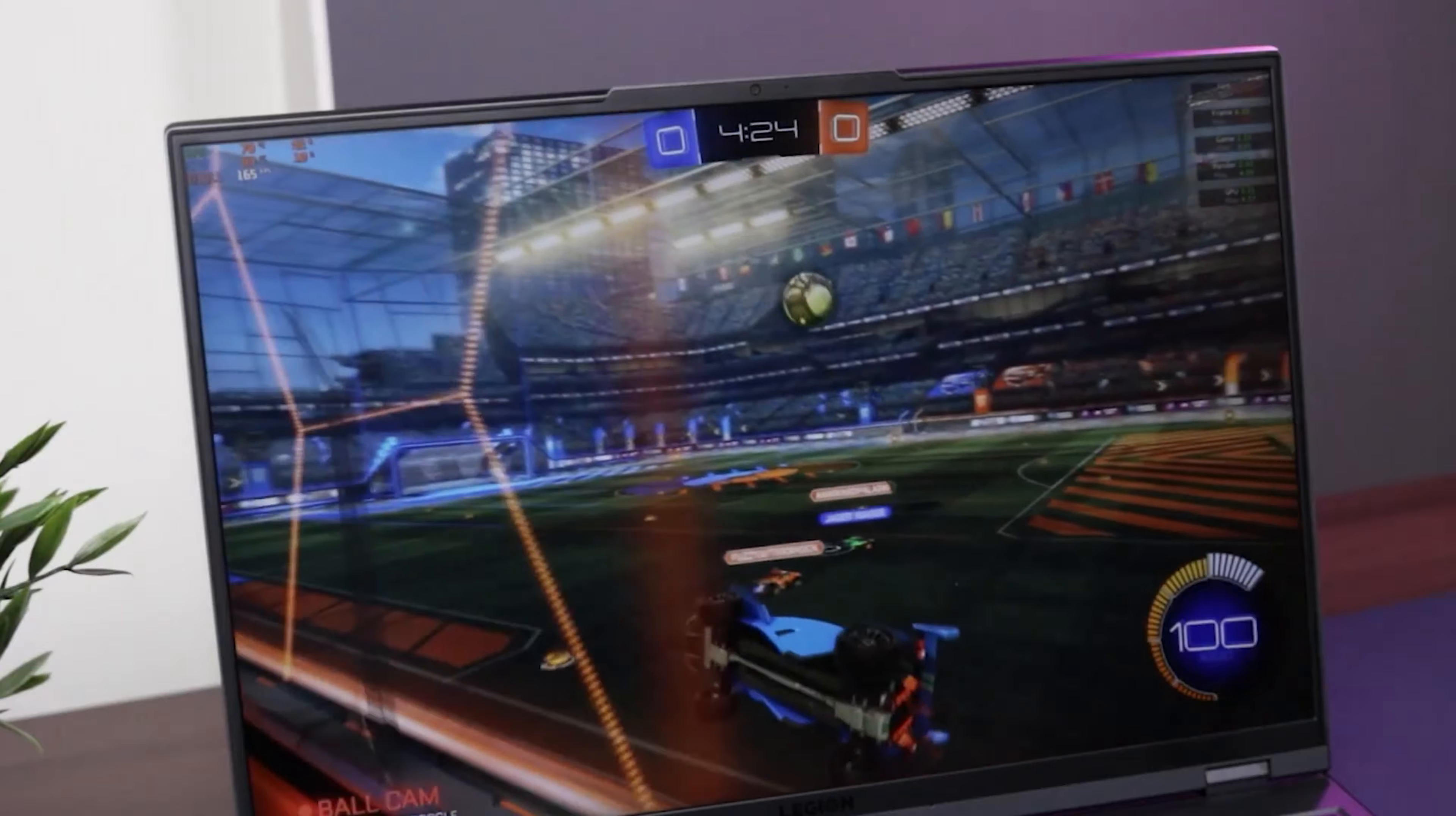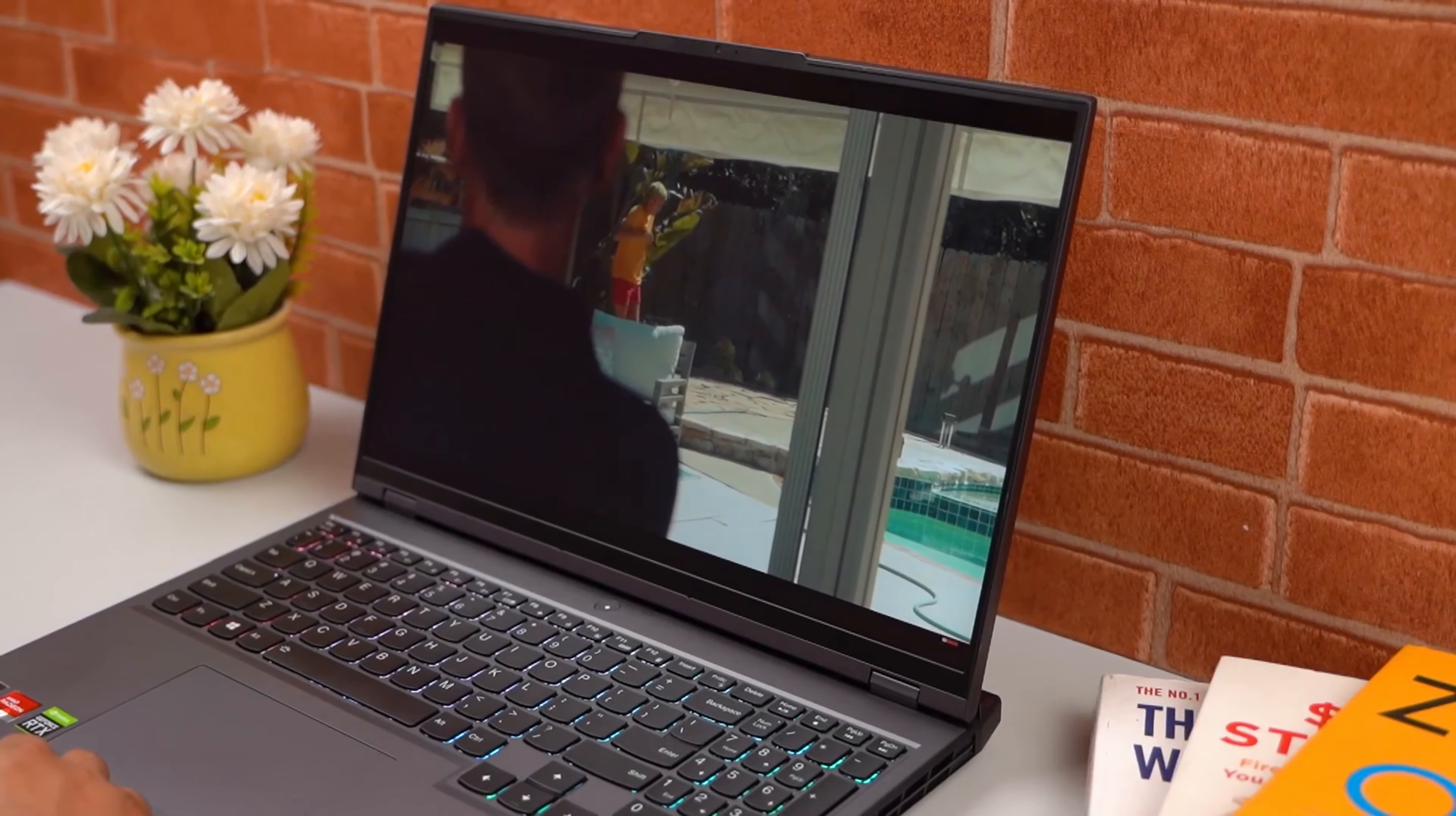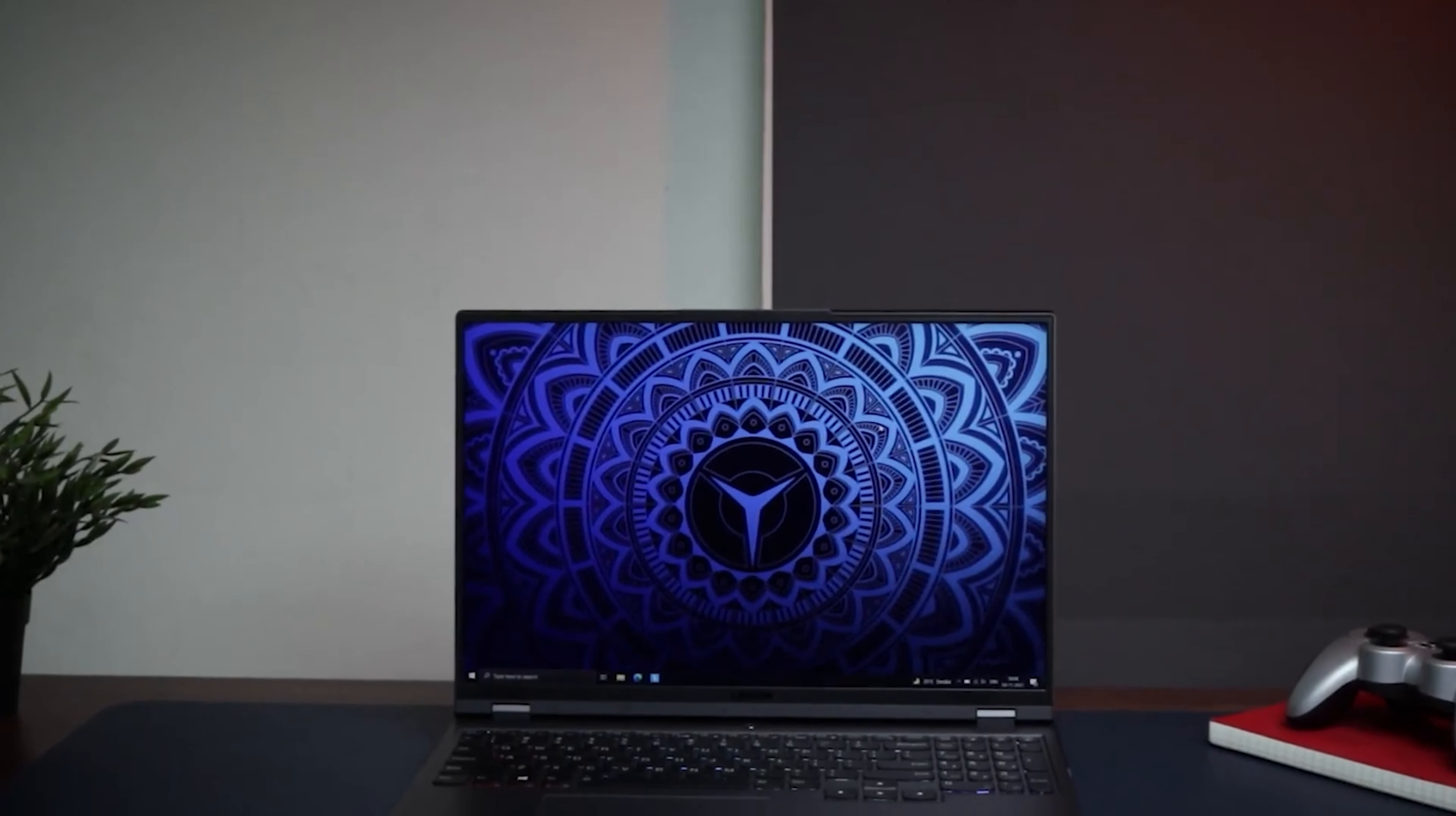This laptop can handle the latest games with ease. With fast Wi-Fi, Bluetooth, and a comprehensive array of ports, you'll have all the connectivity options you need for your peripherals and monitors. The laptop offers an enhanced audio experience, ensuring that you can immerse yourself in your games or enjoy multimedia content with powerful and clear sound. The full-size backlit keyboard with a numpad makes gaming and typing in low-light conditions a breeze. With a substantial battery, you can expect extended gaming sessions on the go.